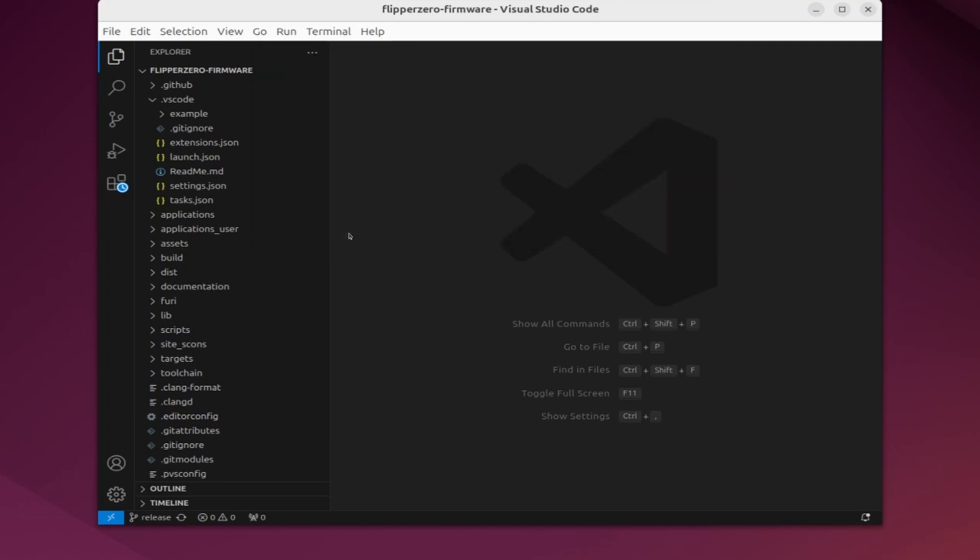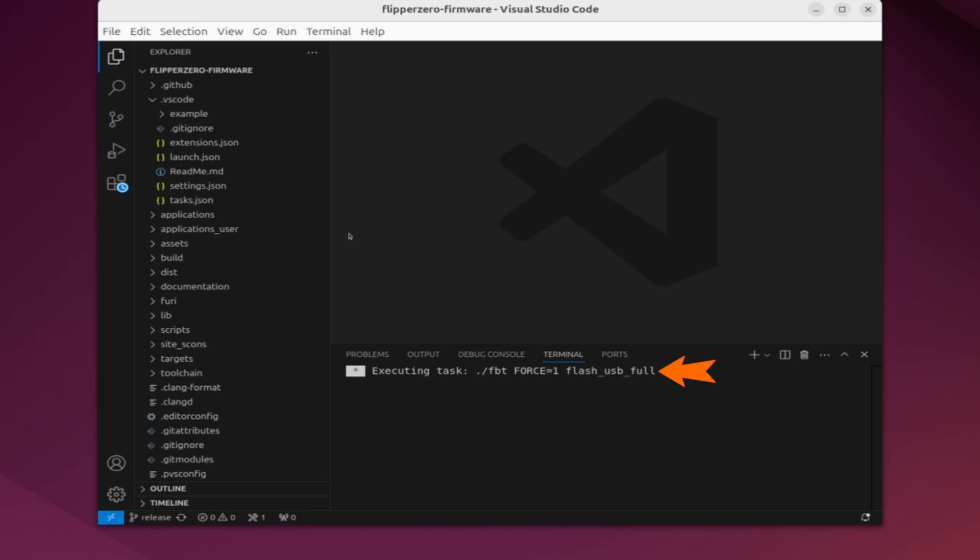You can see it's running fbt with that flash underscore USB underscore full option. This means once it's done building the firmware, it'll copy it to the flipper using the USB.